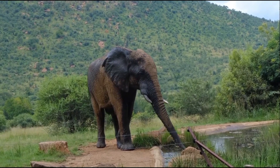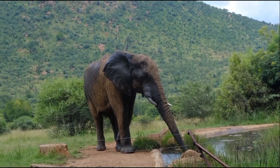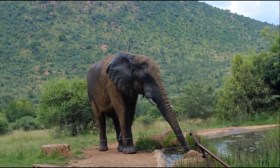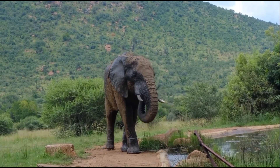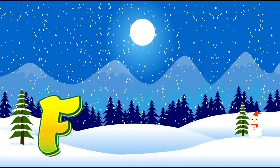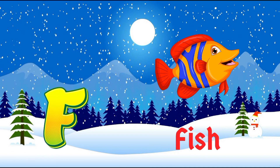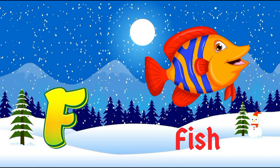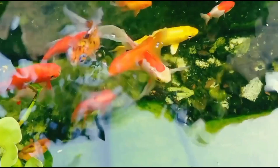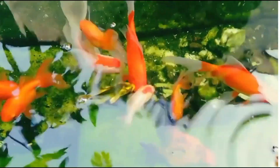A, B, C, D, E, F, G, H, I, J, K, L, M, N, O, P, Q, R, S, T, U, V, W, X, Y, and Z. F is for Fish. Now I know my ABCs. Next time won't you sing with me.